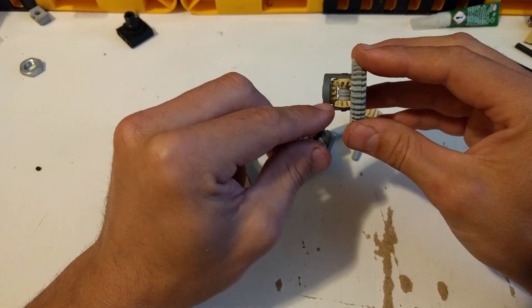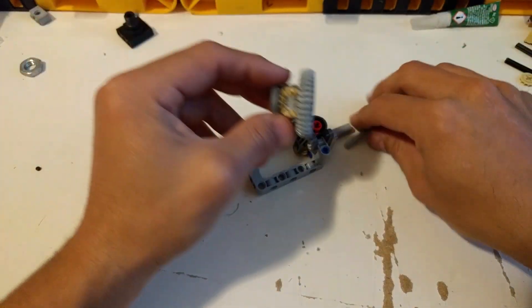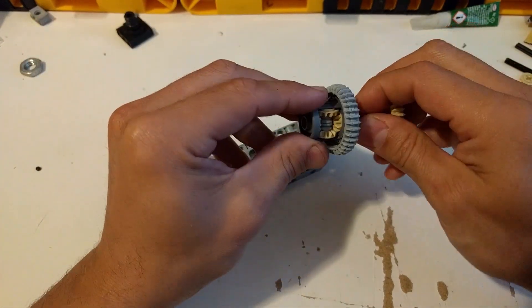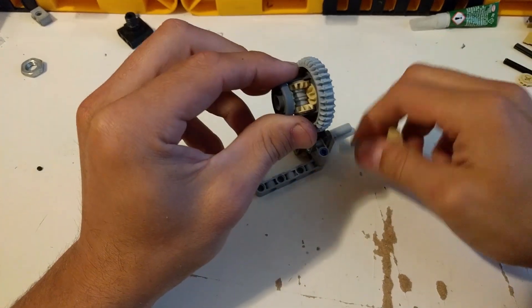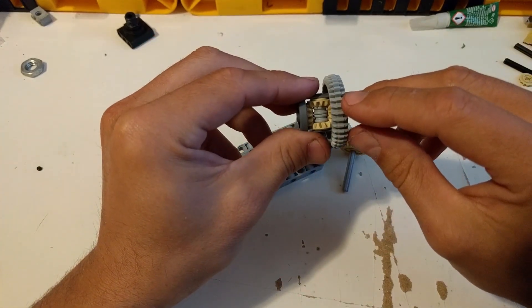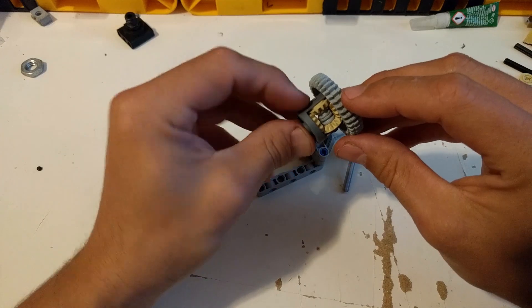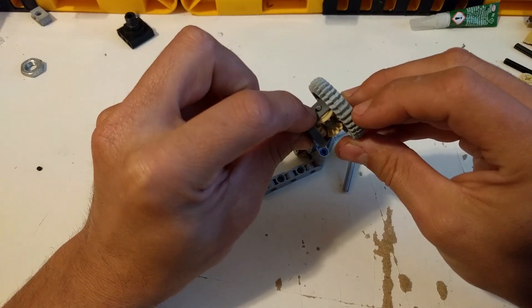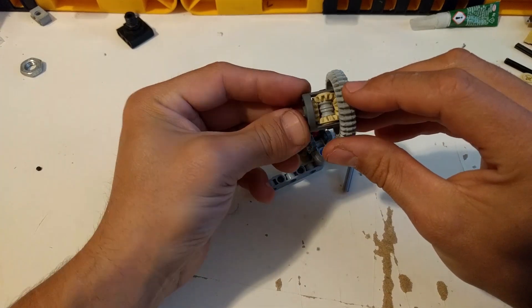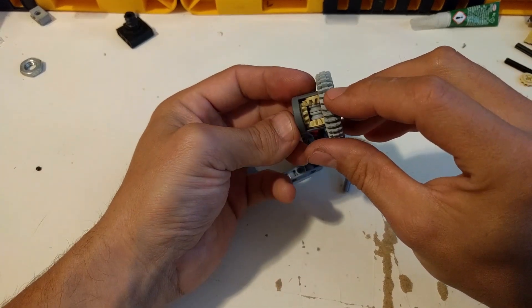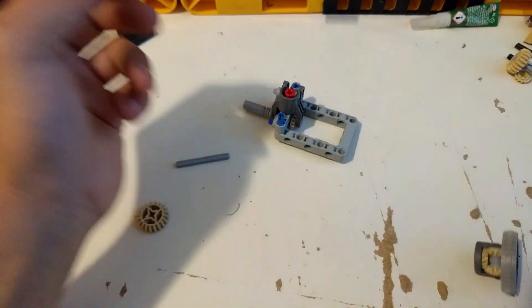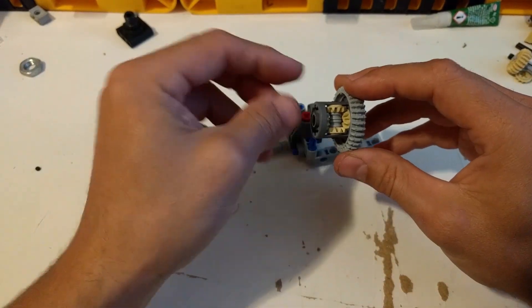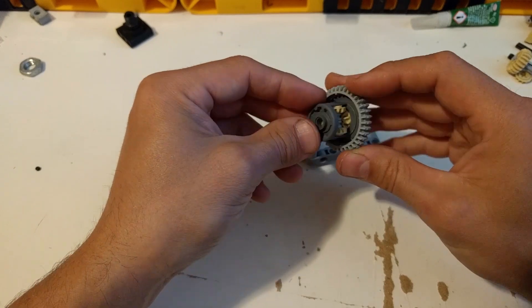And the one nice thing about this is that even if I pull the axles out, the gears stay inside of the differential. Essentially I need to pull out the bar in order to be able to remove the gears.